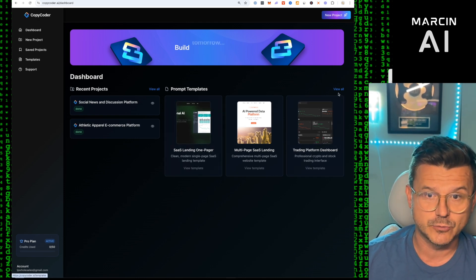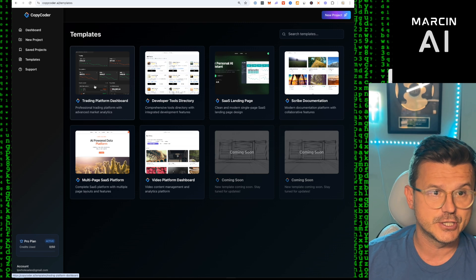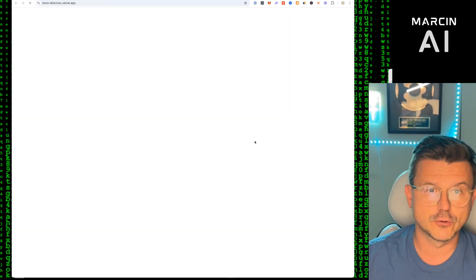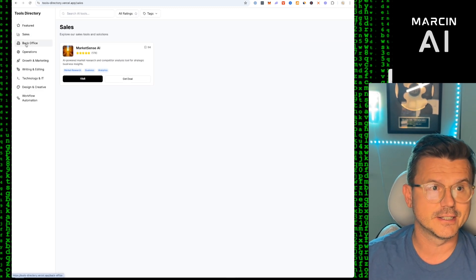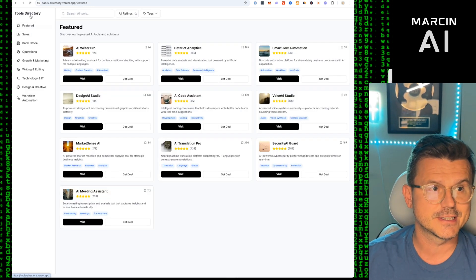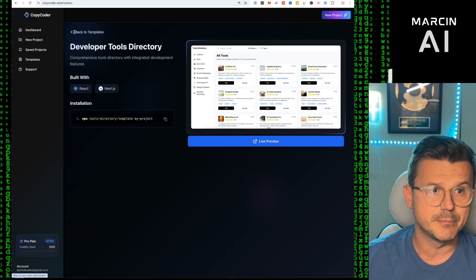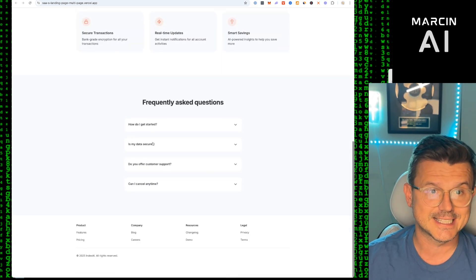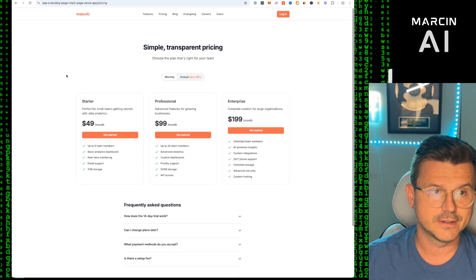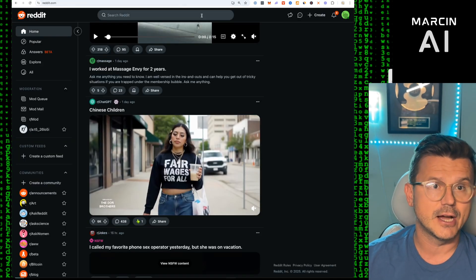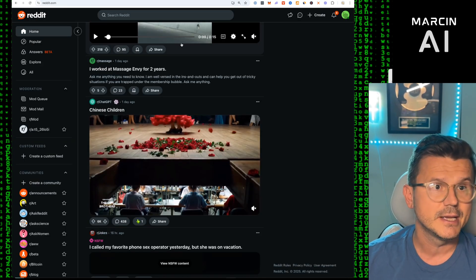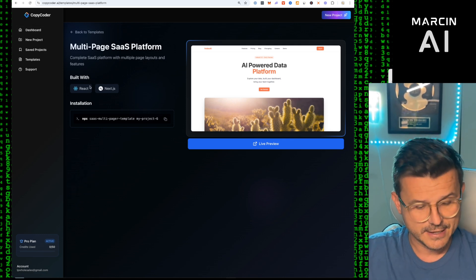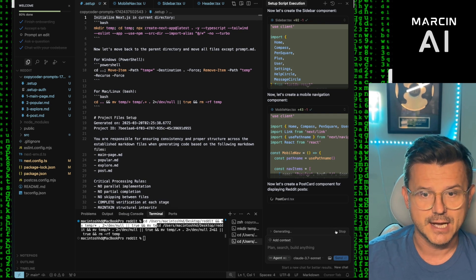There are also really good templates to start with: a trading platform, a developer tools directory, a full site you can import and start with — Sales, Back-end, Operations. Here's a SaaS template you can literally plug and play into Cursor. I've been a fan since day one, their stuff is really good, and I like tools that make your no-code process easier.